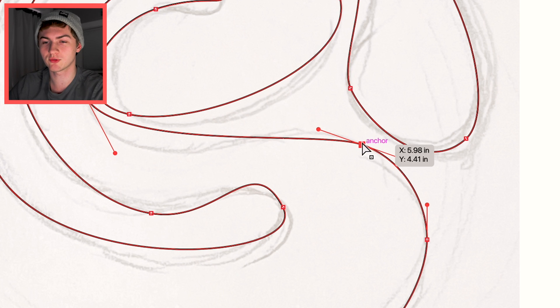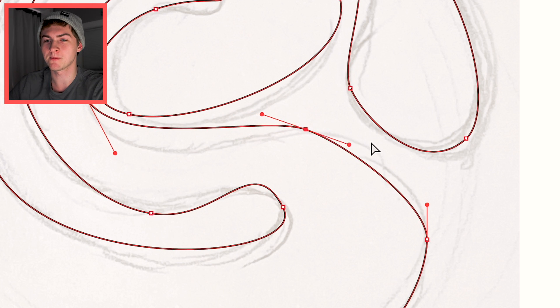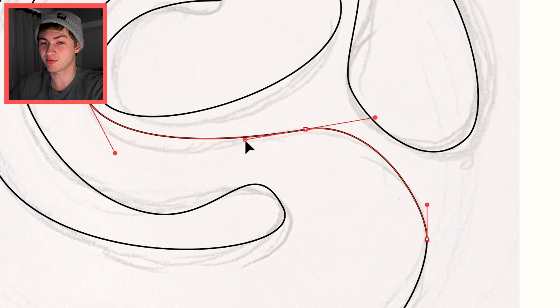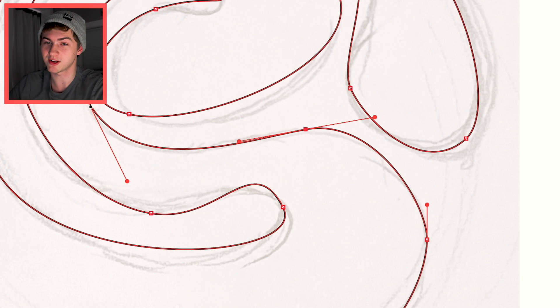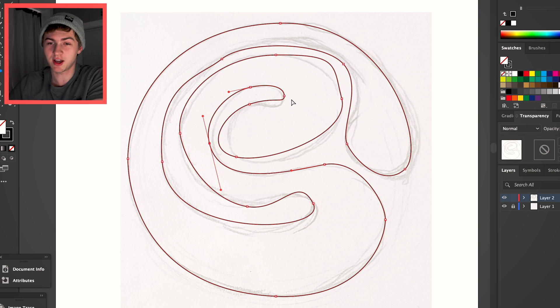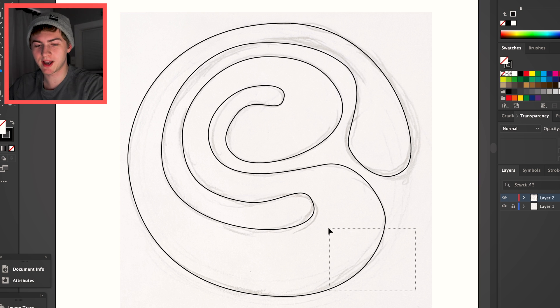Sometimes, maybe you place the anchor point in a spot that's not helping you. For example, this one here is a little close to this one, so I can just pull it over here, move the handles, and then fix that pretty easily and get the curve looking pretty nice. As long as they're still on a tangent, it's going to be fine. I think that looks not too bad.